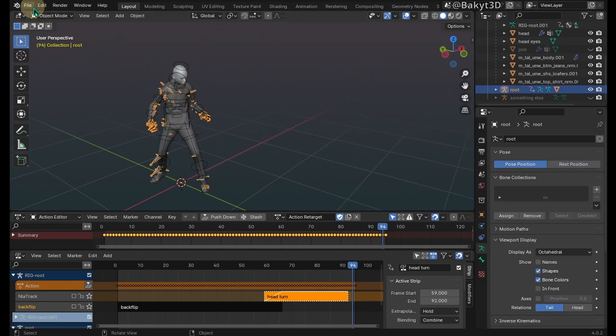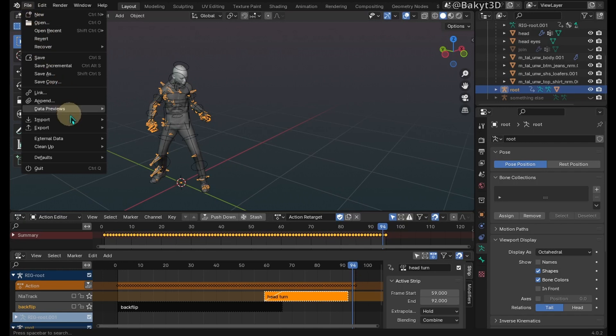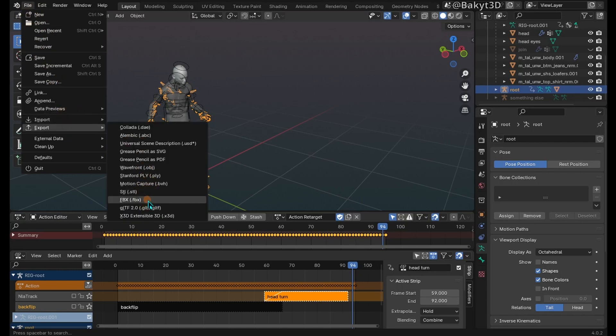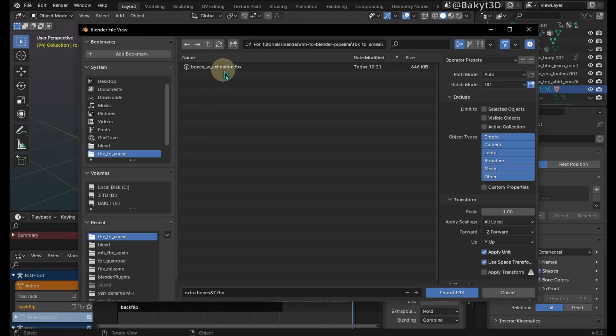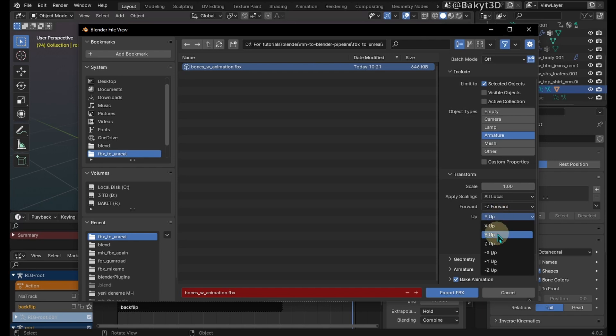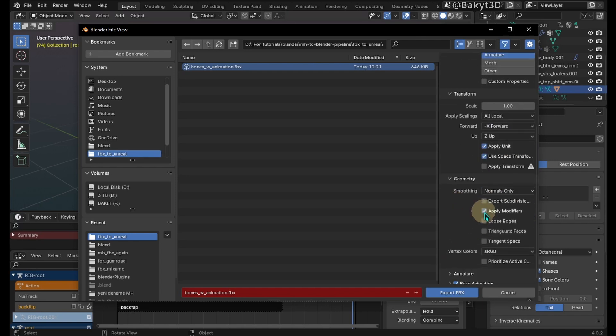Select the root armature. Export FBX with these settings. Be sure to save another version before exiting blender.